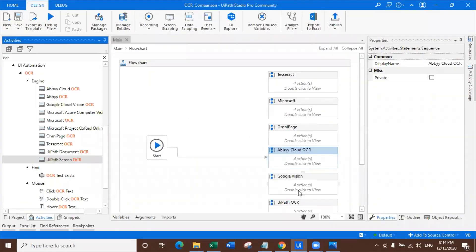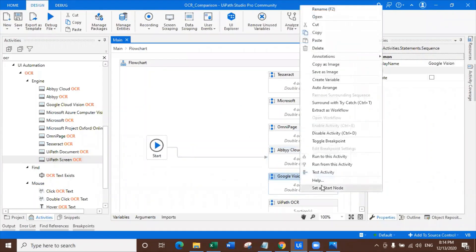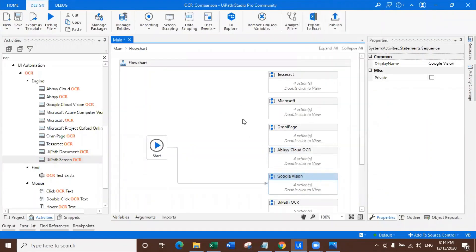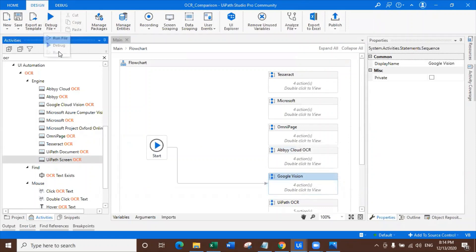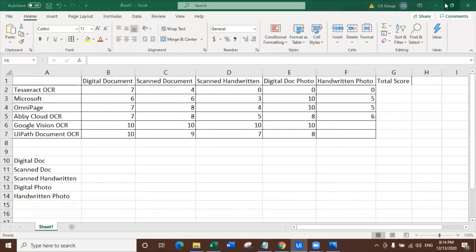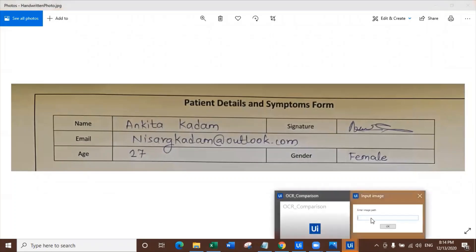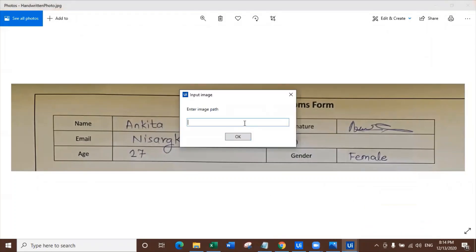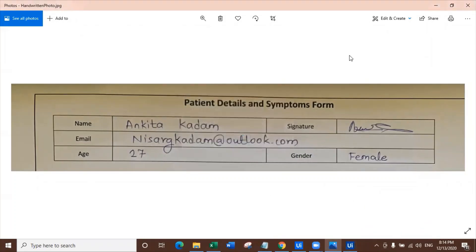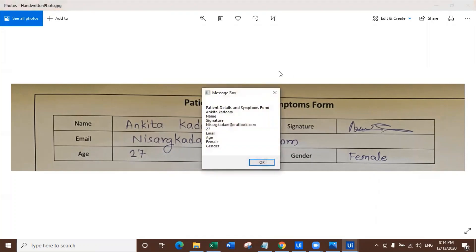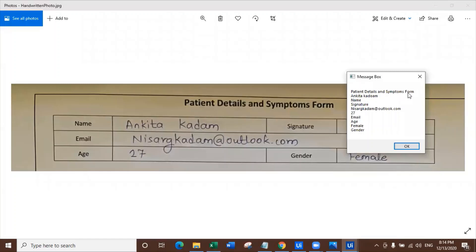Google Vision. Now at this moment, what do you guys think Google should do? The extraction. I mean, what is this? Google is one of the kings and toppers in this machine learning and all this stuff. That's why the extraction is so awesome. Look at this - patient detailed symptoms, Ankita Kadam, name Nisarga signature, nisarga@outlook.com, age, female, gender. Everything is as expected. What do you want? I mean, seriously, what do you want? Everything is extracted right now.